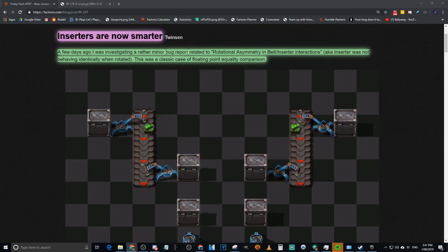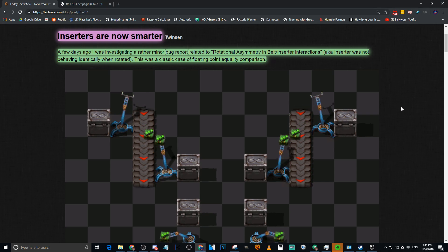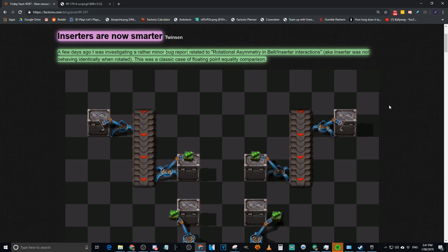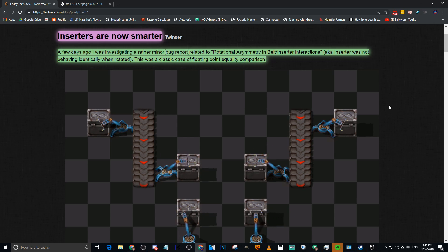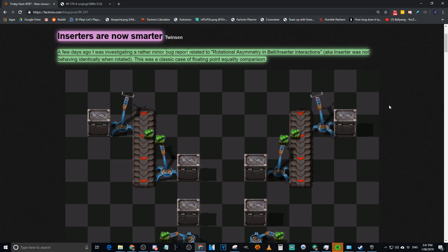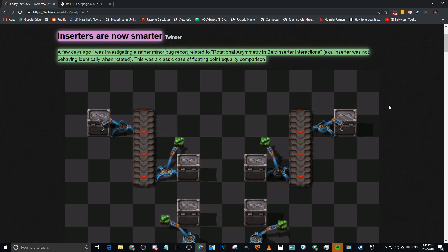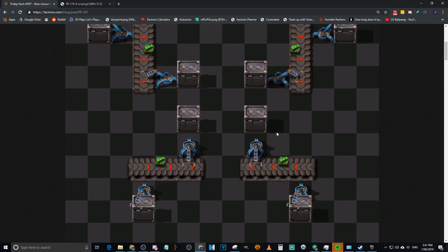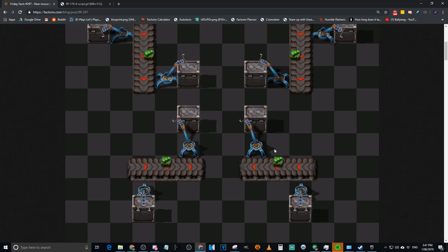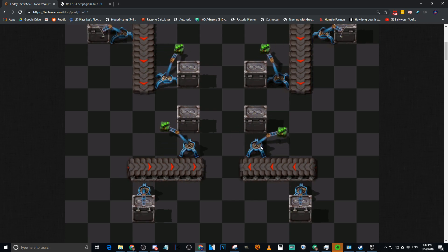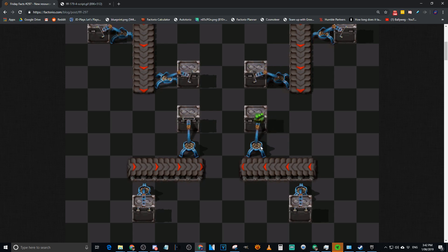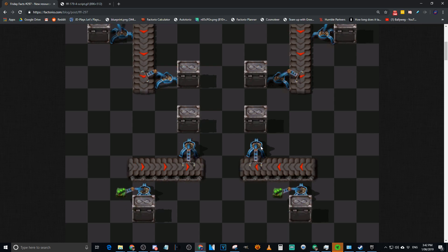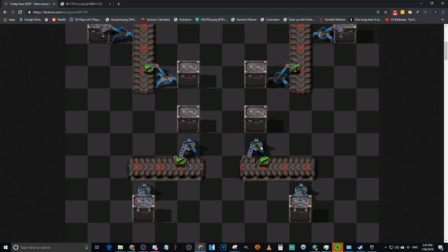They're getting more refined. They're pushing the updates out faster. I'm loving it. Well, I'm loving it, but then again, I'm also updating. It's not so much my own installs, that's the easy one. It's community maps, which are a pain in the ass to update. Anyway, so we had inserters become faster. A few days ago, Twinsen was investigating rather minor bug reports related to rotational asymmetry in belts and inserter interactions.